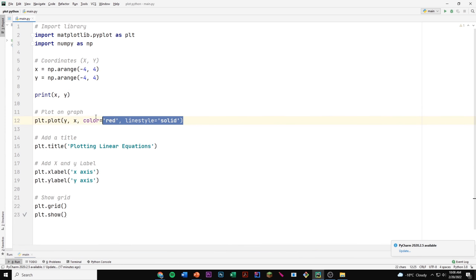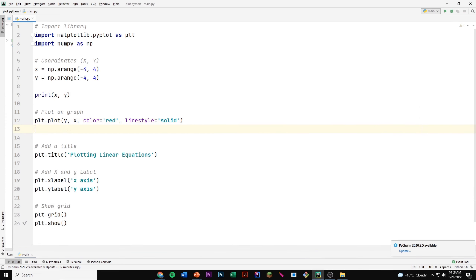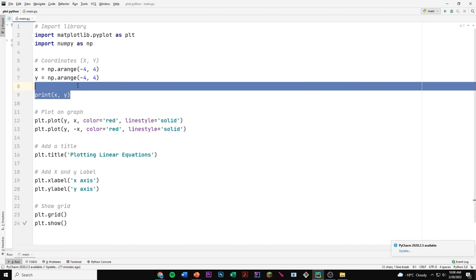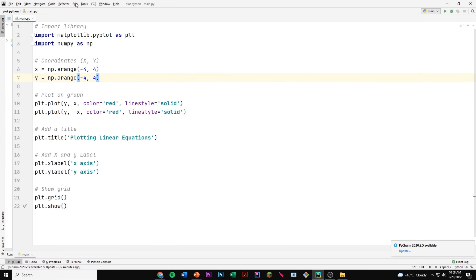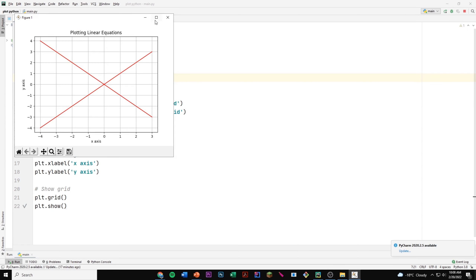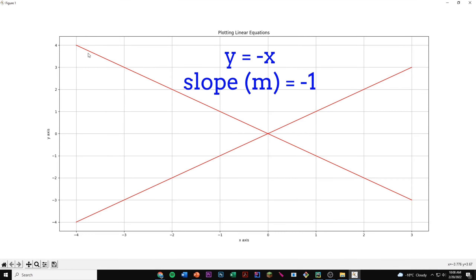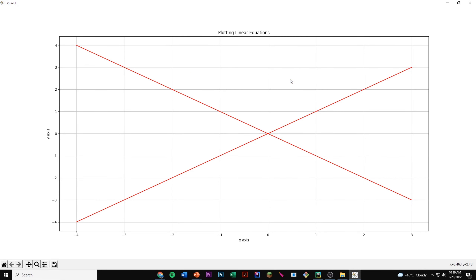Now we're going to add another line. We'll copy and paste the same plotting line but write negative x instead of x, so basically this equation is y equals to negative x. If we run this, we're going to see that we have another line, and the slope for this line is negative 1. So these are just two simple linear equations.